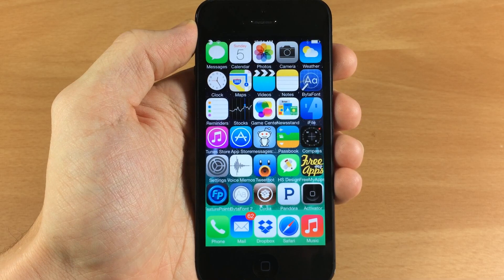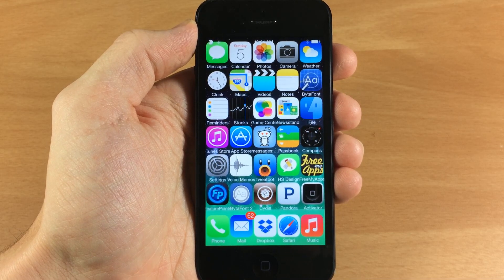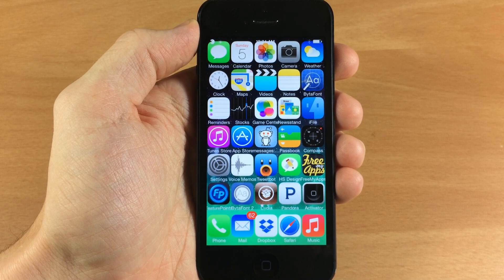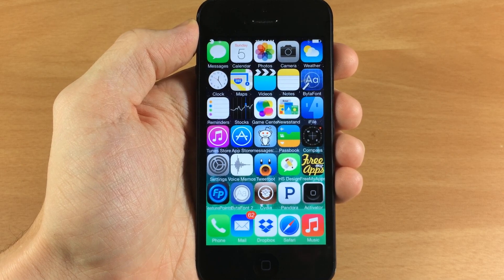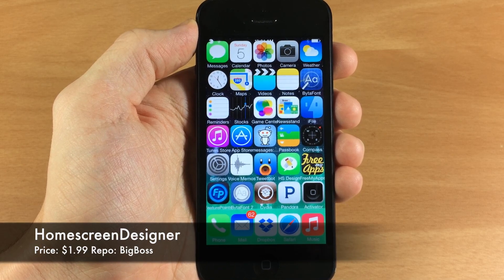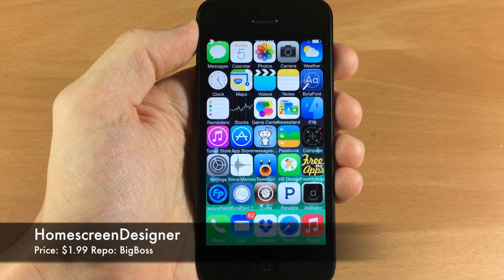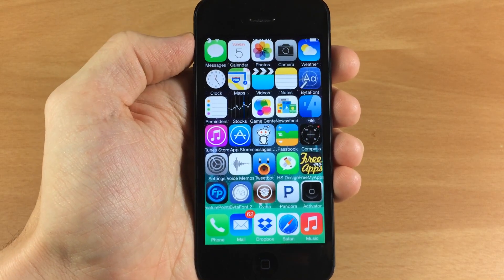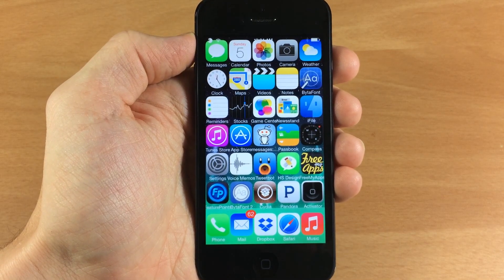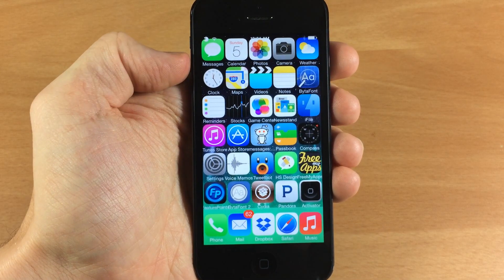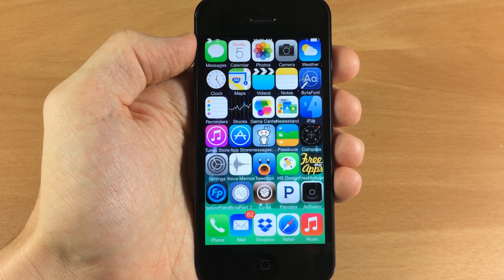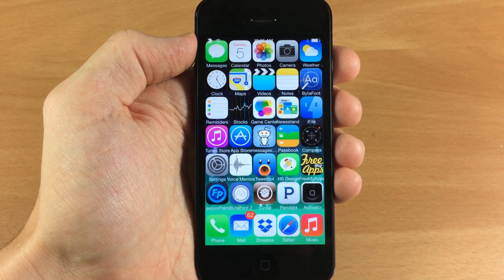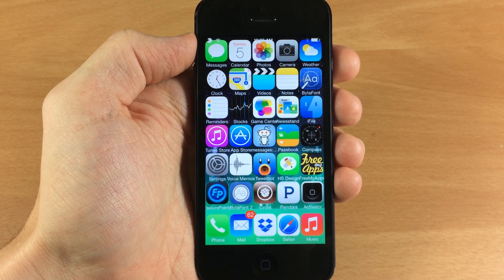What's up guys, this is Cody here with iPhoneHacks.com and today I'm going to be showing you a brand new iOS 7 jailbreak tweak called Home Screen Designer. You can see on my springboard right now that I have a 5 by 6 layout going on, so I have 30 icons on my springboard not including the dock. What this tweak allows you to do is make your own layout for your device.